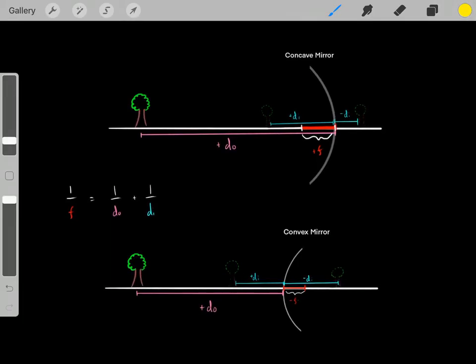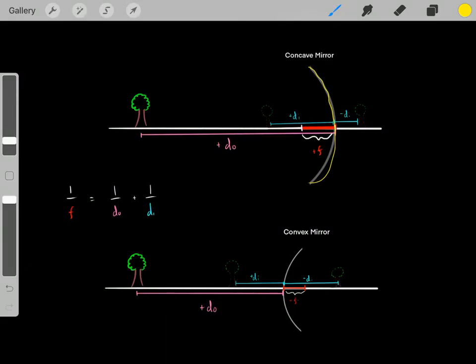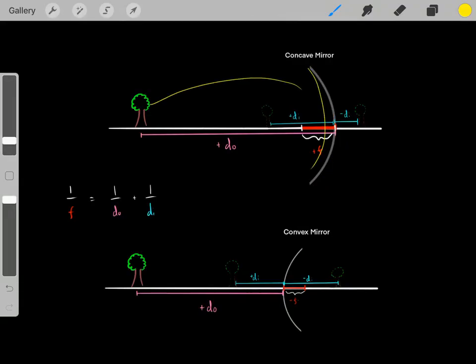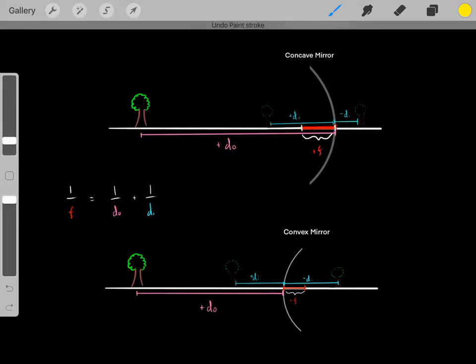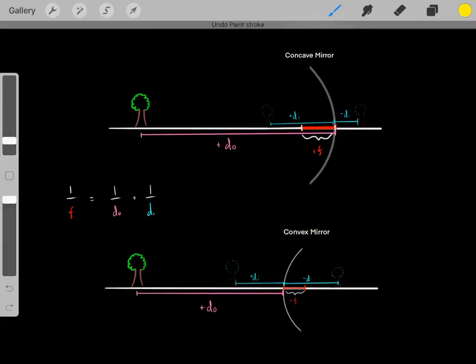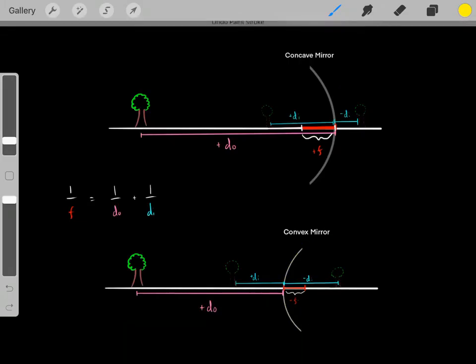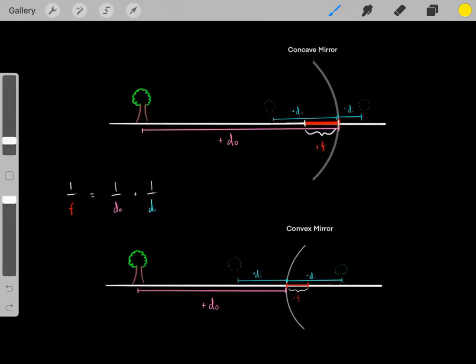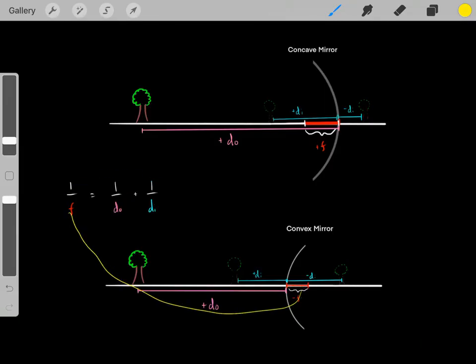Now let's get familiar with some conventions — you just need to memorize this. Whenever you have a concave mirror — I like to think of it as Pac-Man eating the object — it will always have a positive focal length. You always plug in a positive value. However, with a convex mirror — Pac-Man not eating the object — it will always have a negative focal length. So if you know the focal length is one meter, you plug in negative one meter.